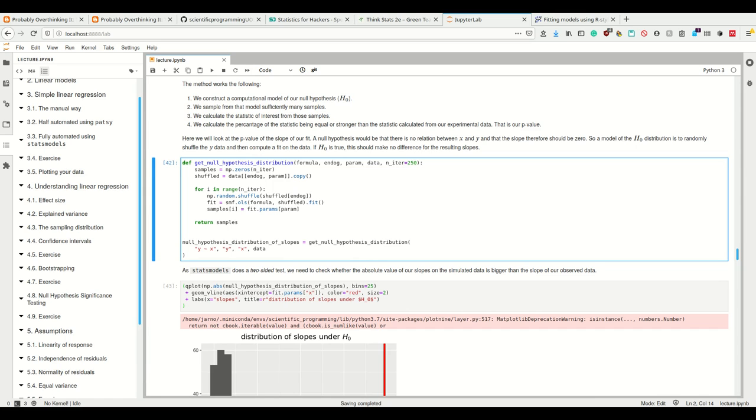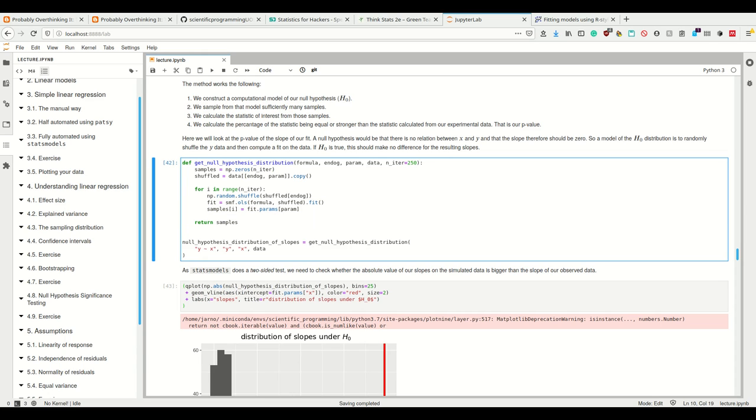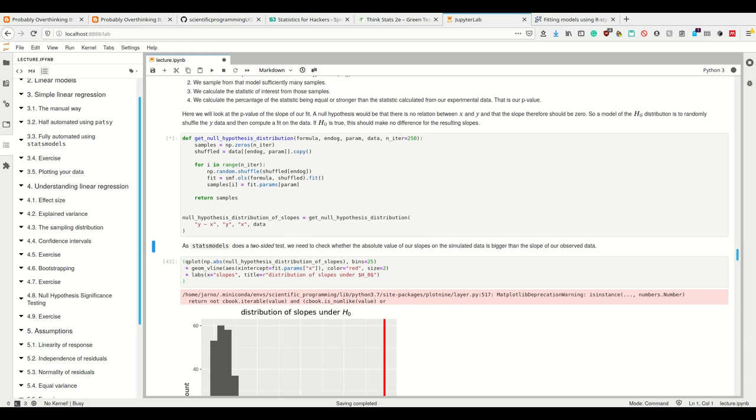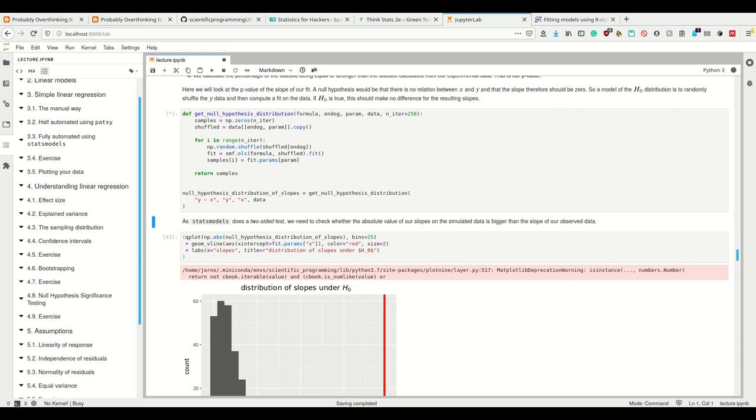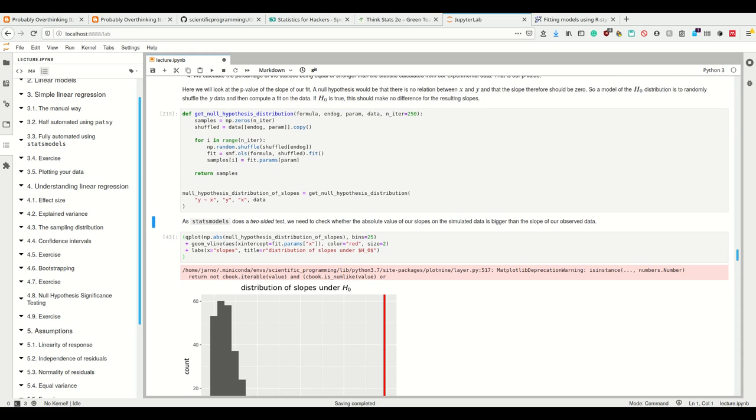So let's get this null hypothesis distribution. To do so, we only shuffle here the x values, and then for different amounts of shuffling—let's say we do 250 iterations—we then fit our ordinary least squares, and then we get the parameters. Let's get the experiment here, the slope. Now we are making a sampling distribution of the slopes of our fit.